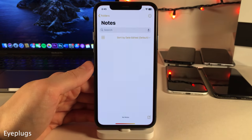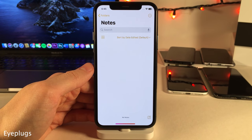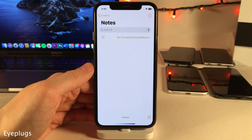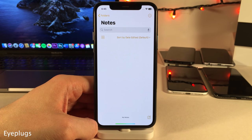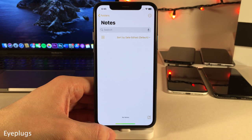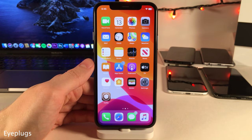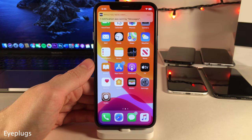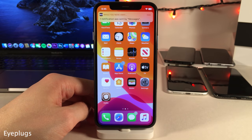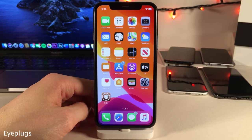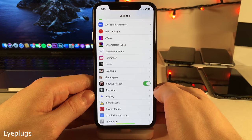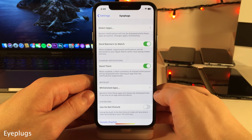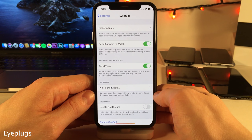iPlugs allows you to temporarily suppress banner notifications when you're in specific applications. I have it configured so when I'm in the notes application I won't get banner notifications — I sent myself a test notification but as you can see it didn't appear. As soon as I exit the notes app, a little banner notification lets me know how many notifications I missed. Head over to iPlugs settings to select which apps you want banner notifications suppressed in.